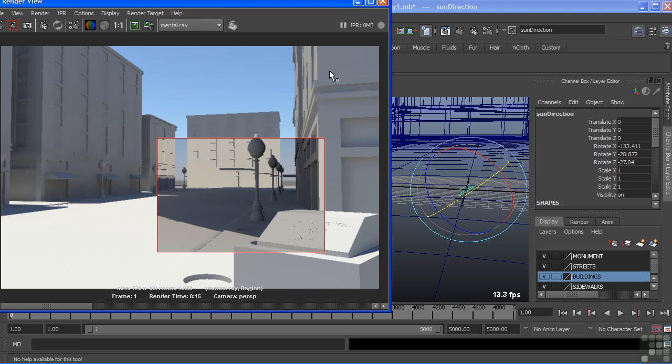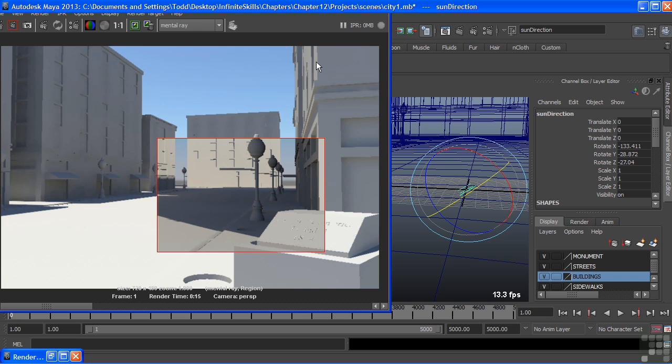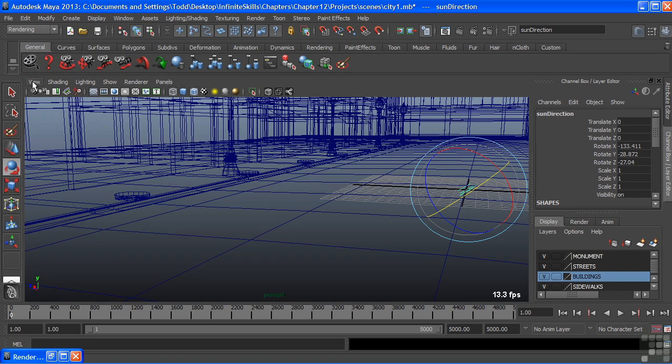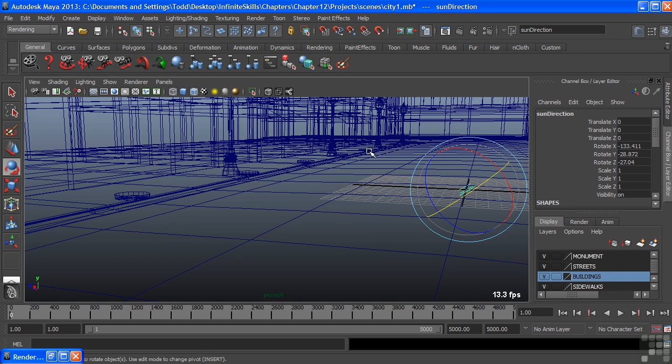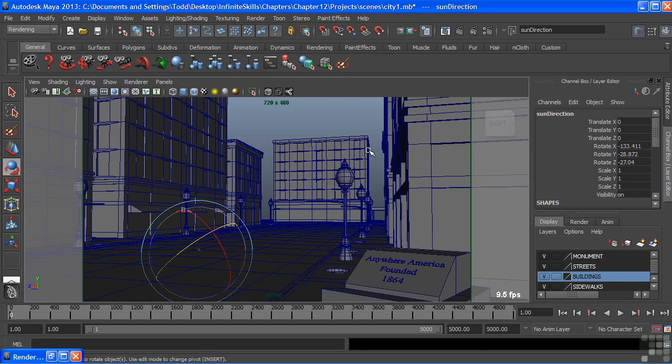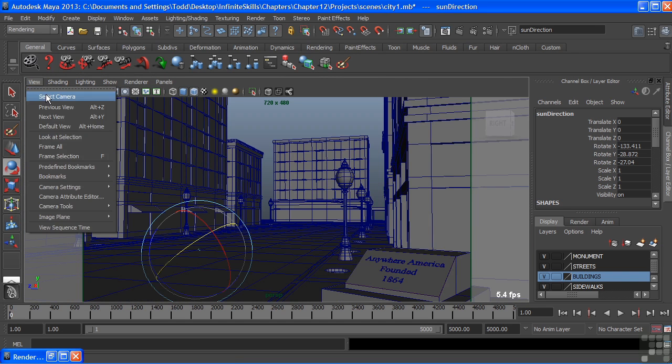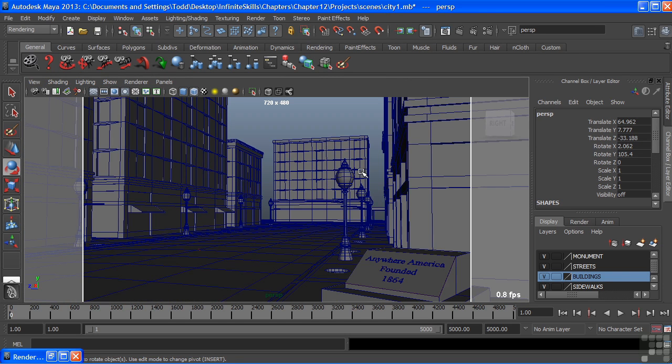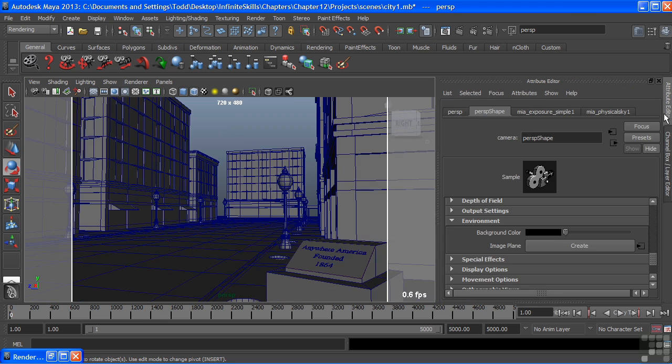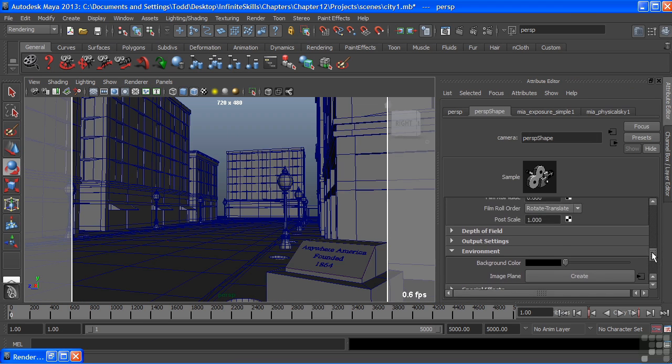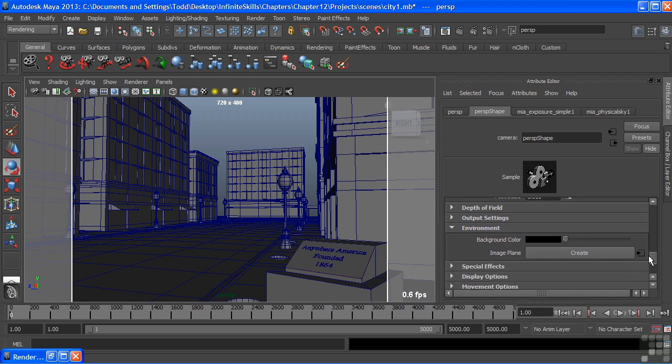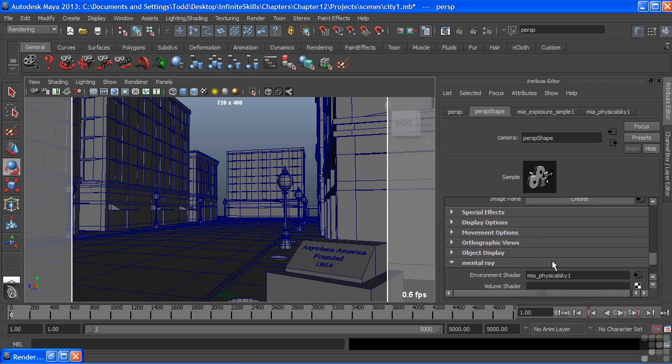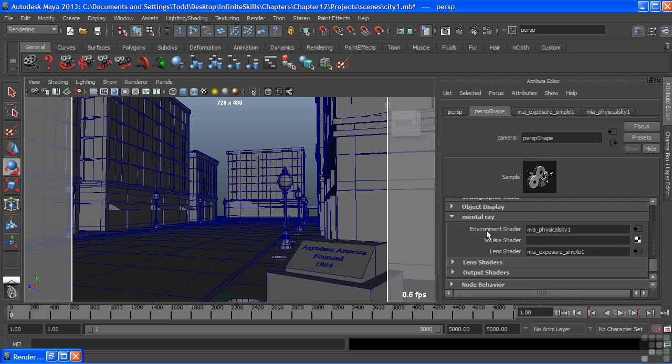And you can find that on the camera itself. And that was the camera that we had selected when we applied it. So I'll choose my camera and go into the Attribute Editor and scroll down to Mental Ray. And there you see that it did add an Environment Shader and a Lens Shader. And this Lens Shader is what's controlling our gamma correction.